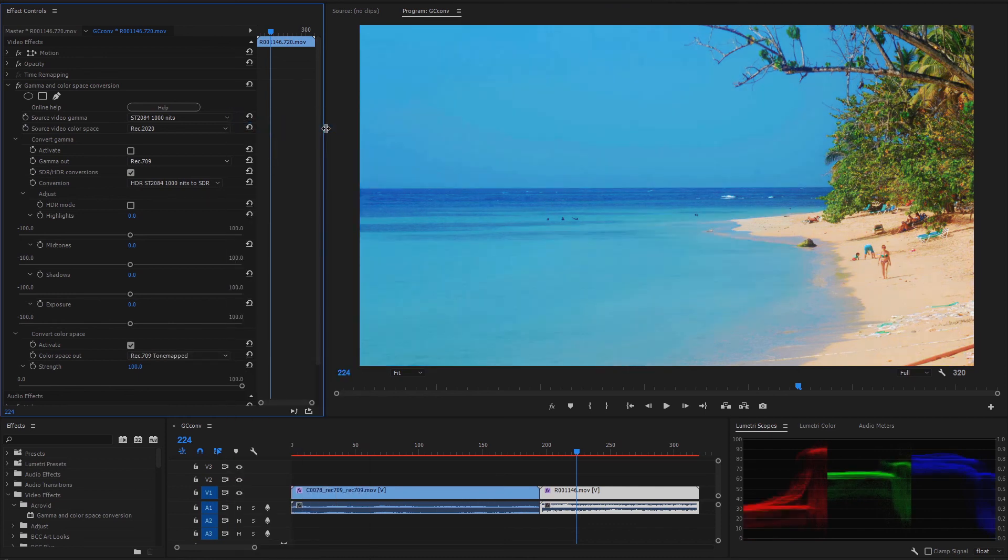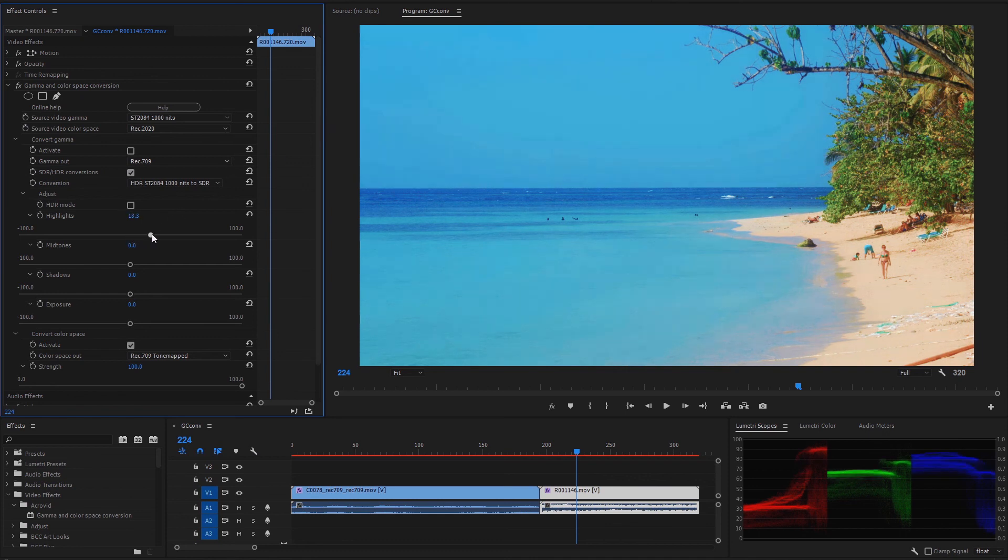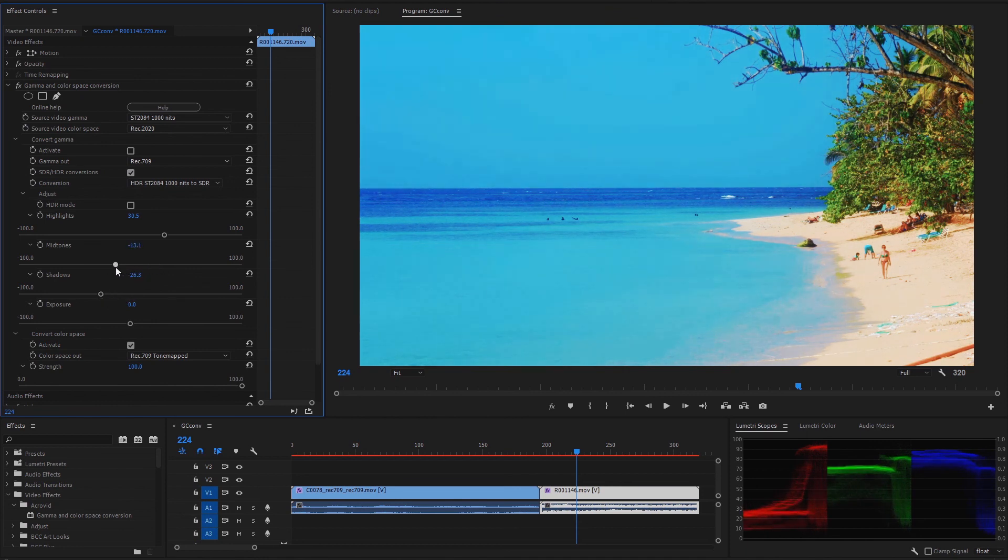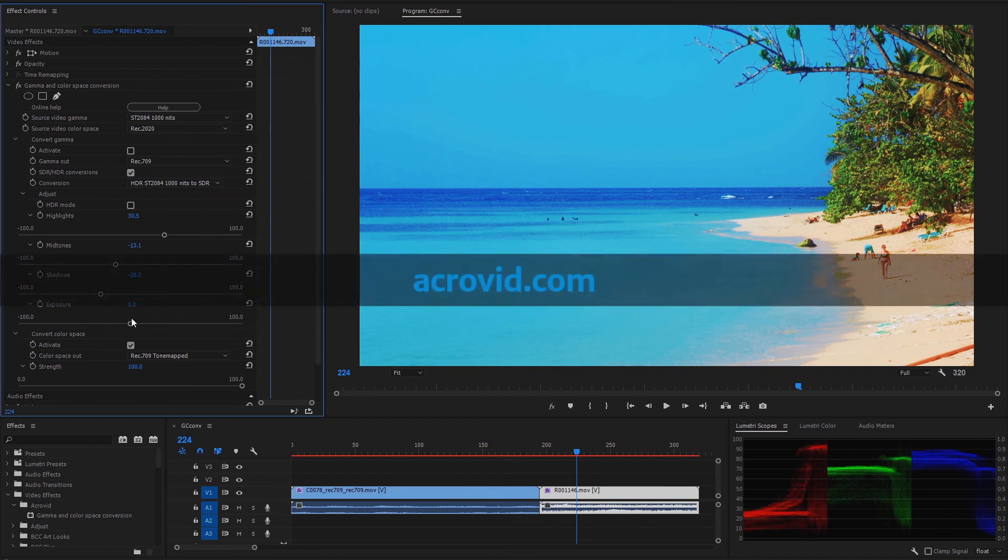We can also adjust the highlights, mid-tones, shadows, or exposure if needed to improve the video. Now the video is ready for editing or rendering. Thanks for watching.